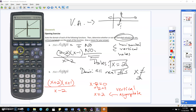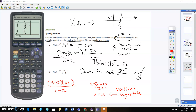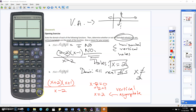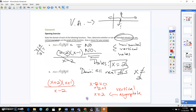Checking the graph confirms no other errors. We have a vertical asymptote at x equals 2, so the domain is all real numbers where x cannot equal 2. Notice the difference: a vertical asymptote means the graph avoids that area like a force field, whereas a hole is like you took a chunk out of the graph at that point.